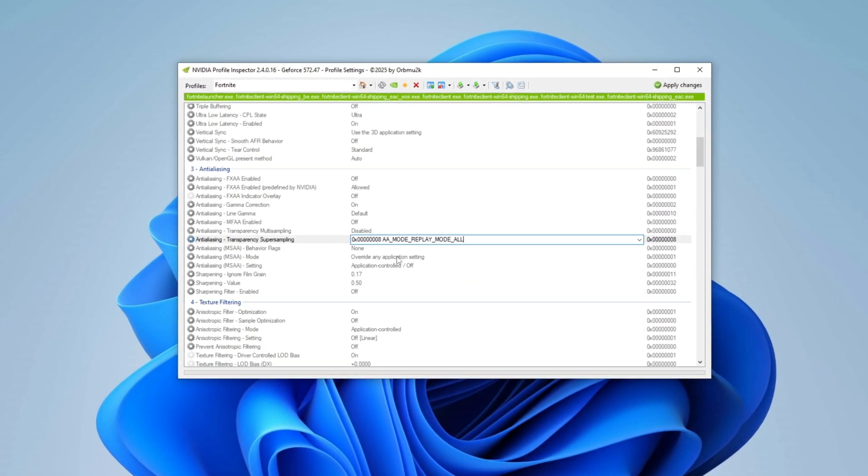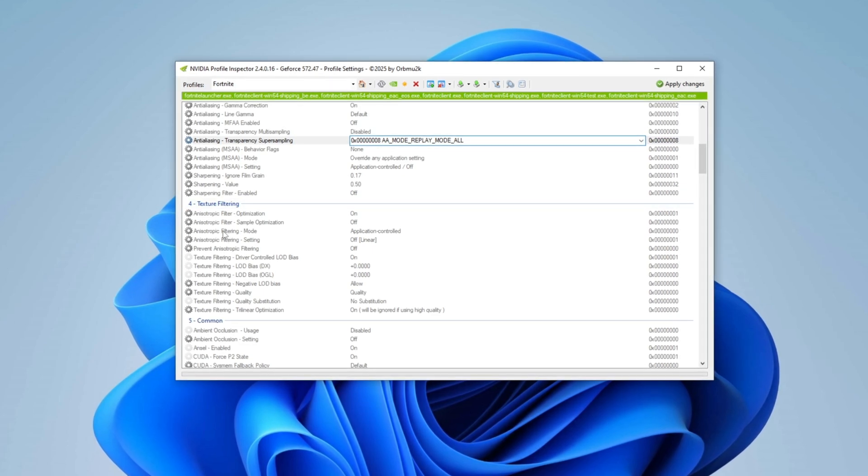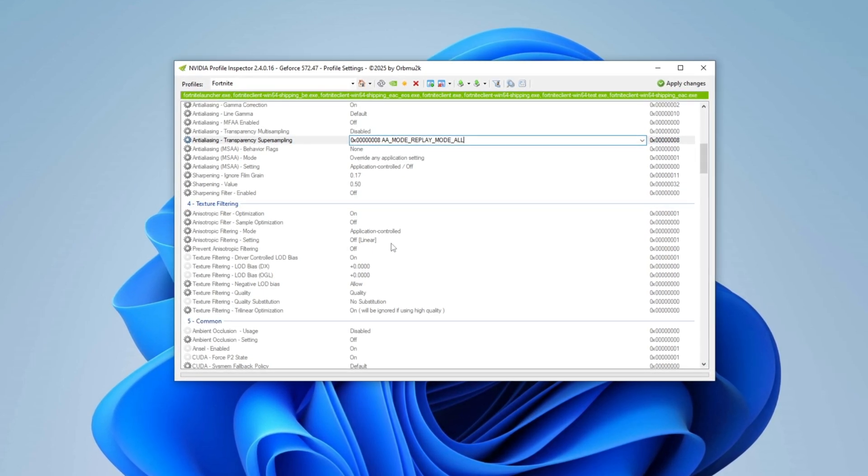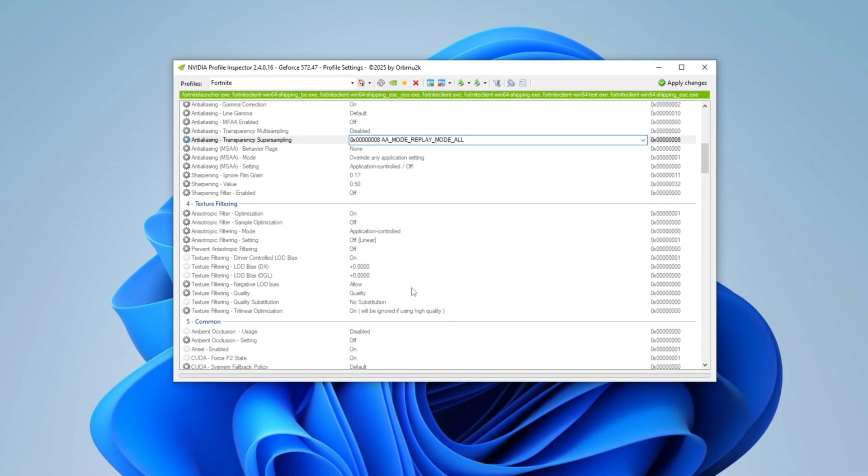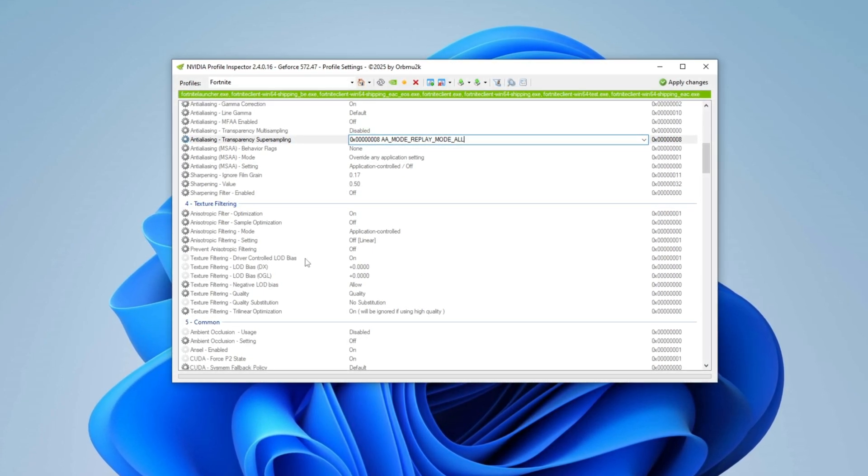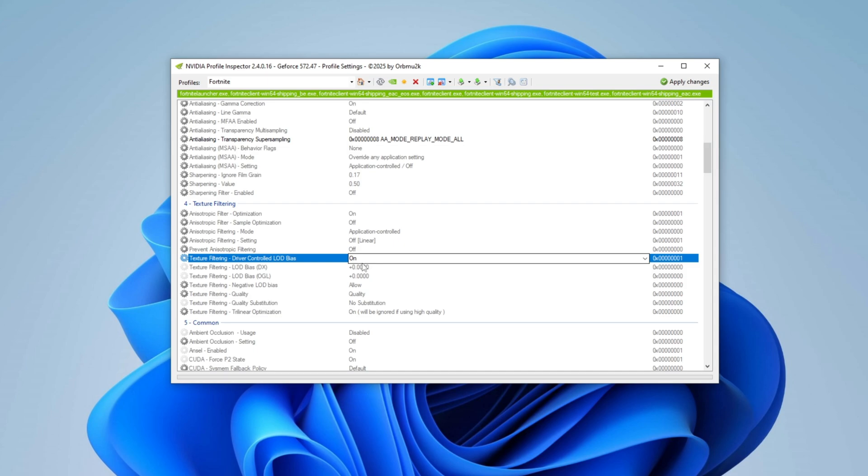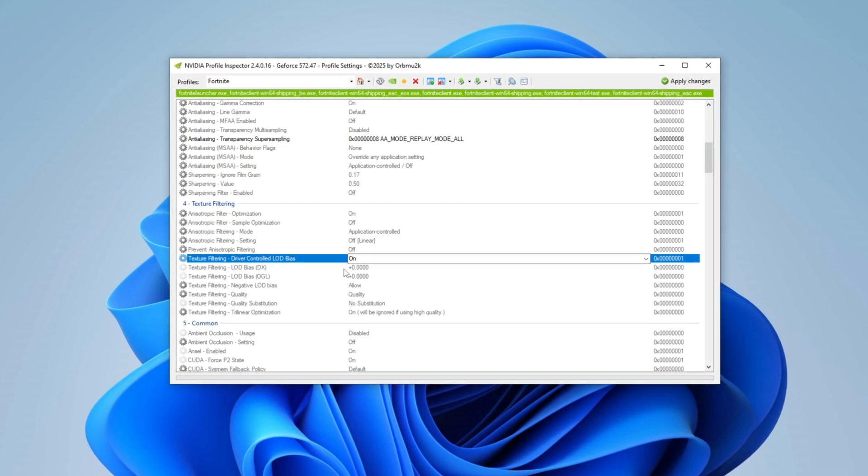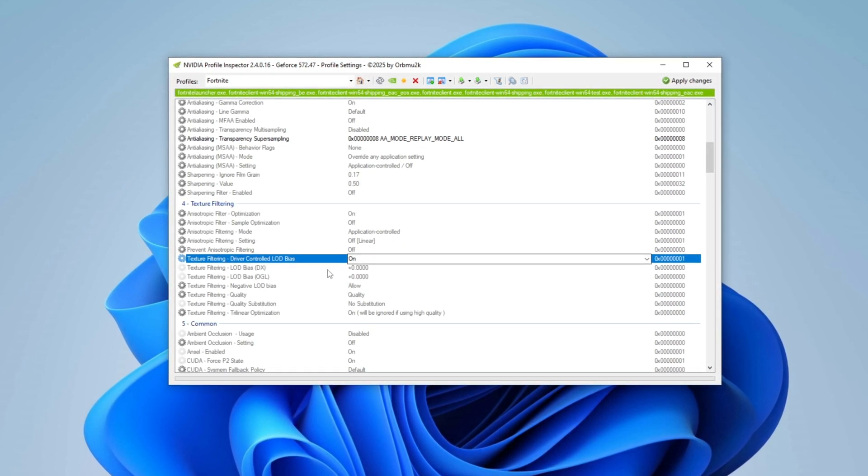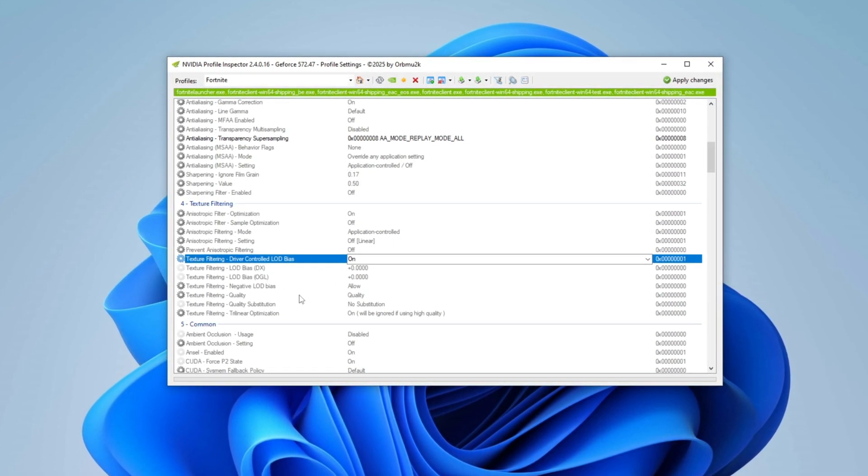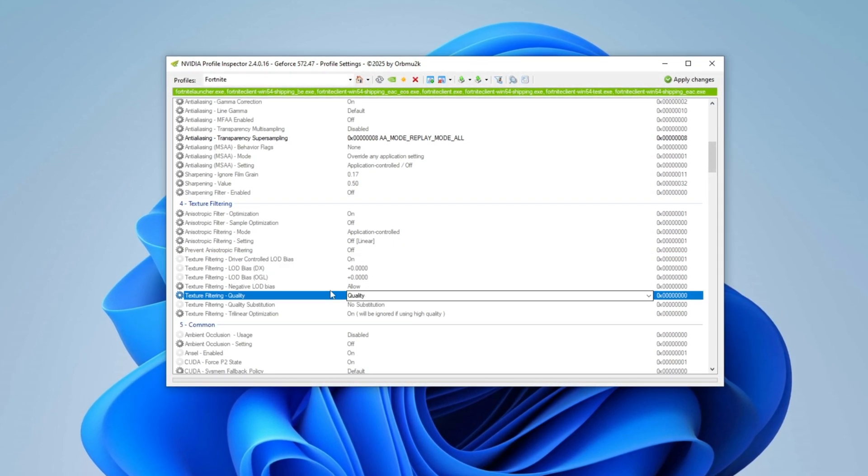Open the drop-down menu and set it to Mode Replay Mode. Next, go to Texture Filtering Settings. Set Driver Controlled LOD Bias to Clamp to Disable Automatic Detail Adjustments, and change Texture Filtering Quality to High Quality.